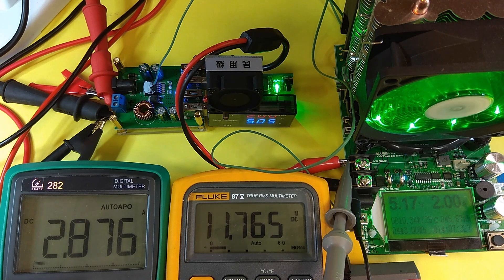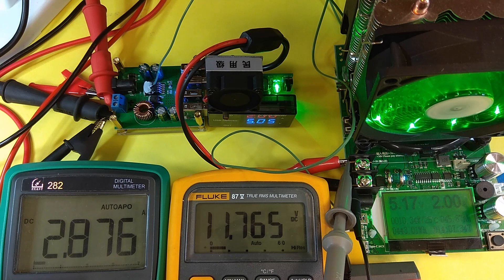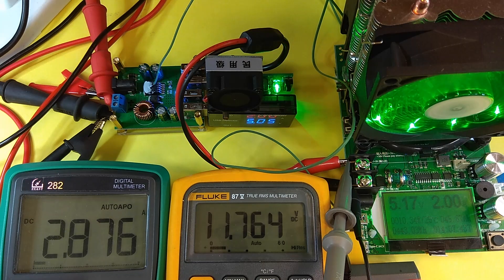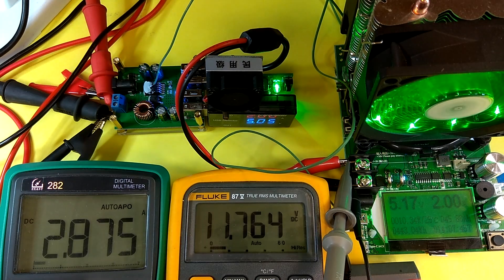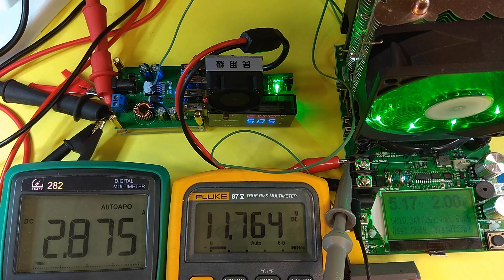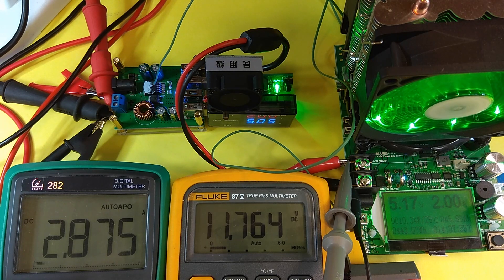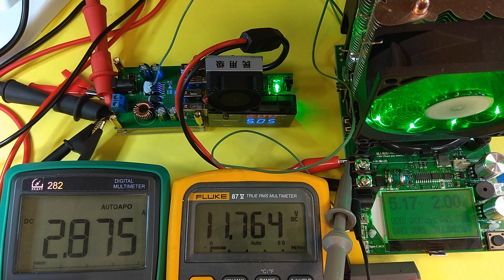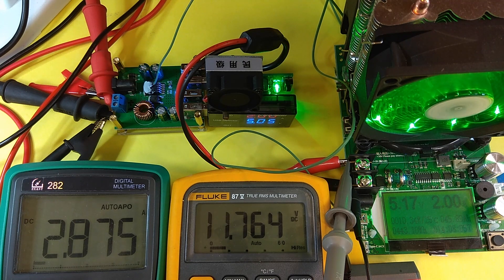Which is able to produce the required current. Or you can use an old PC power supply unit, as the guy in the Russian video did. So there are several ways to apply this device.